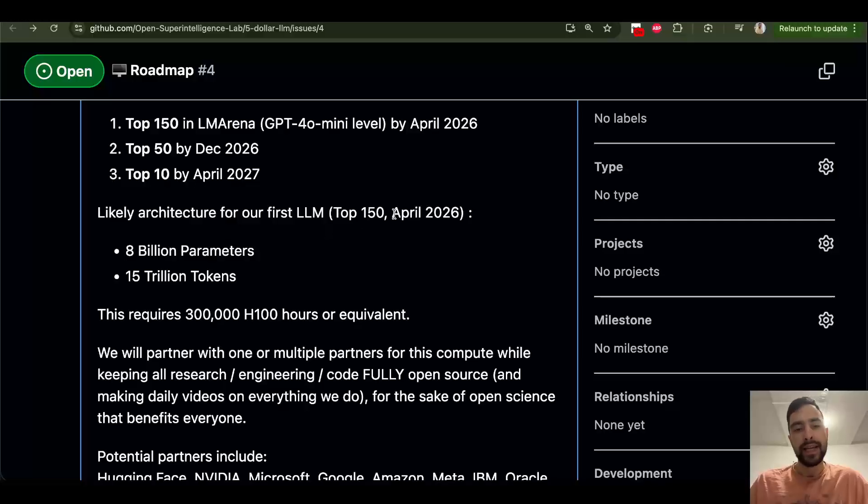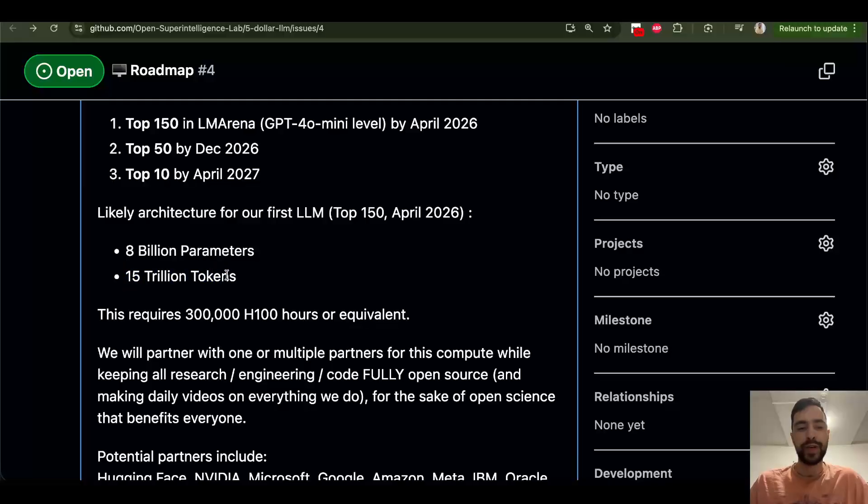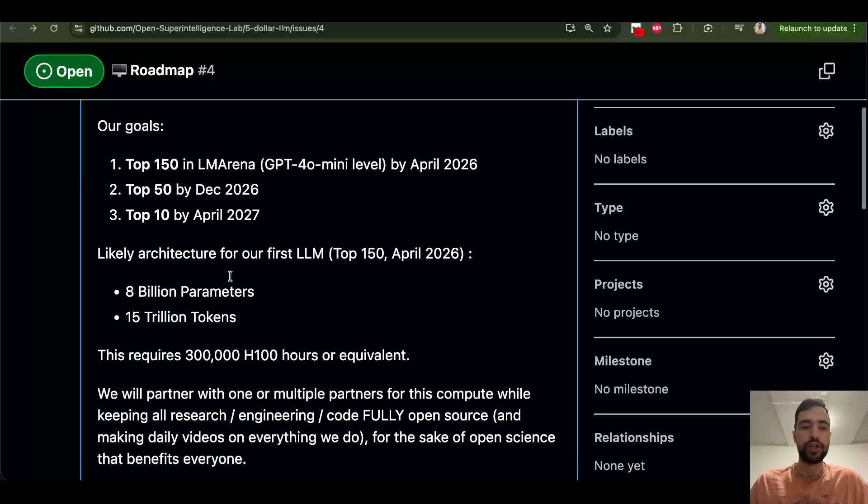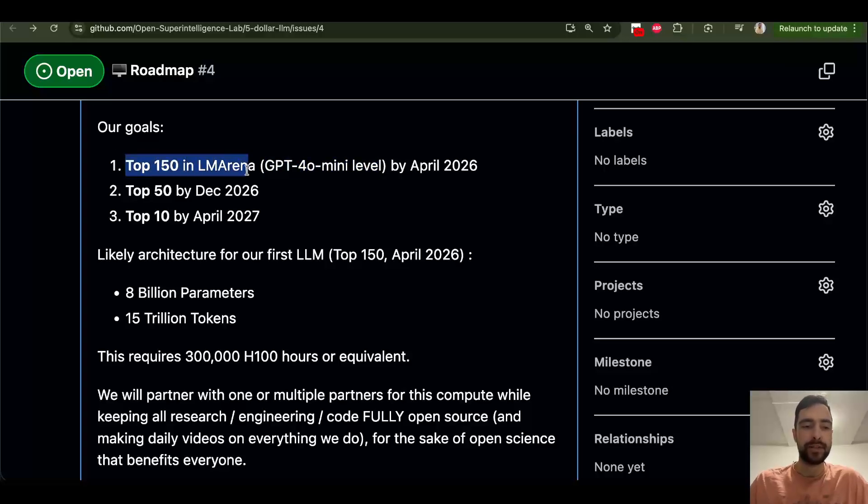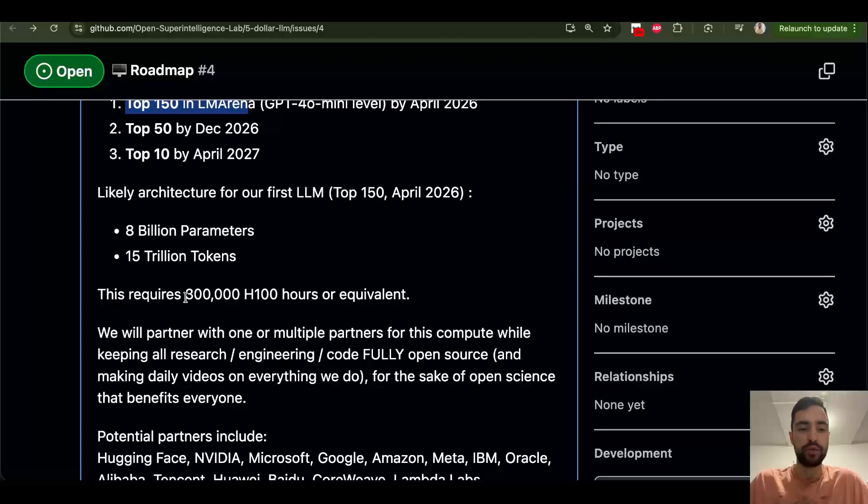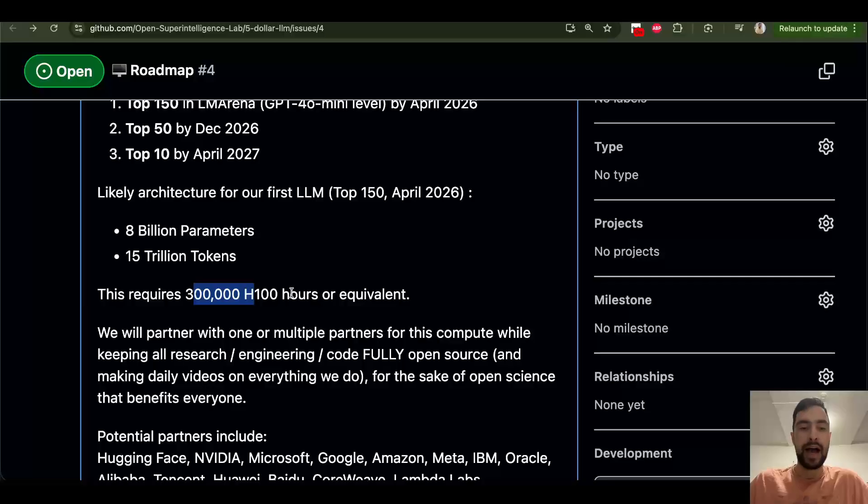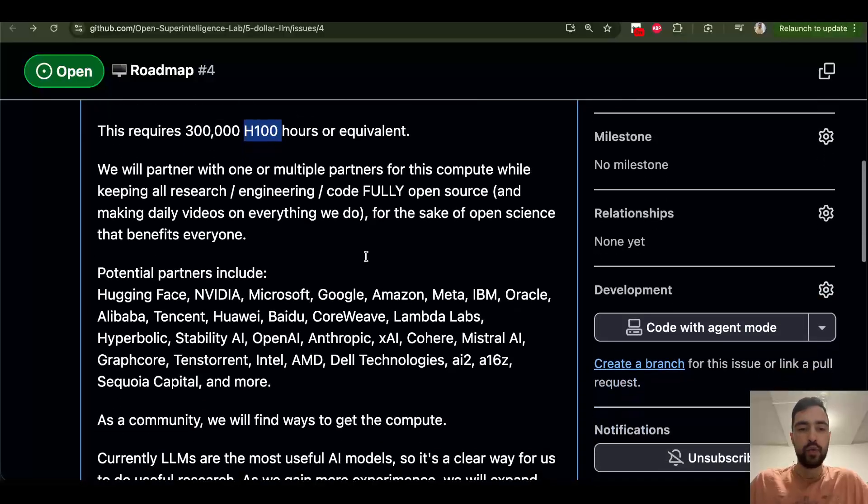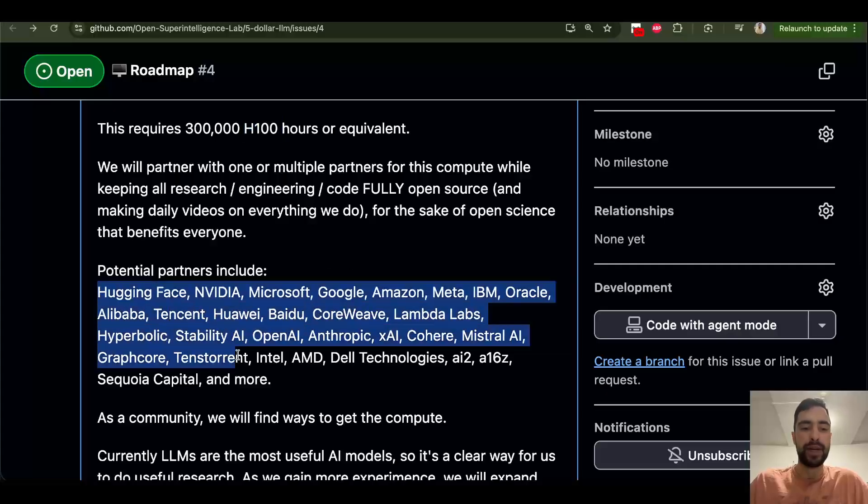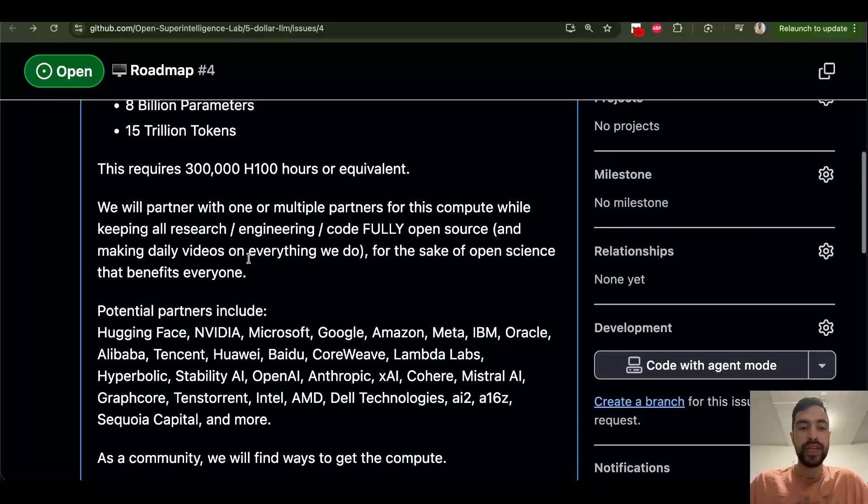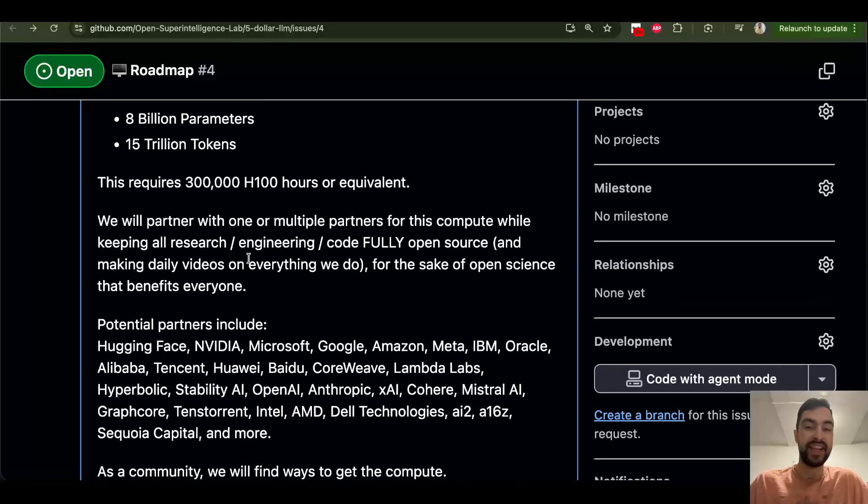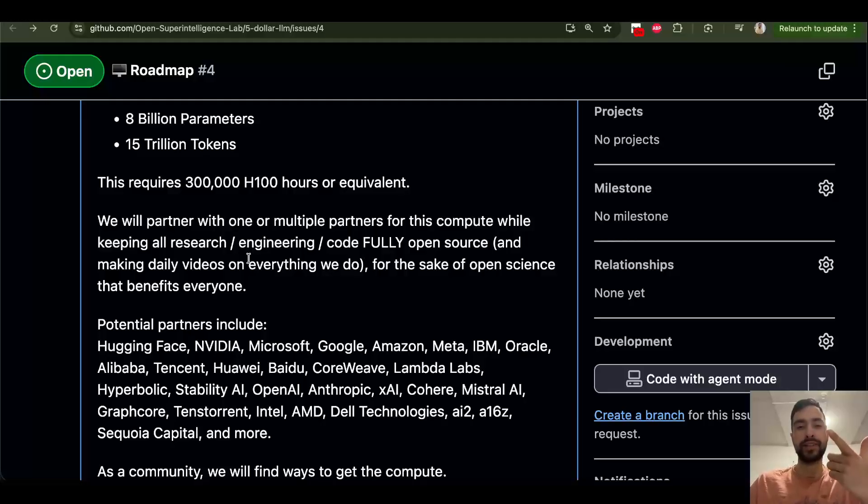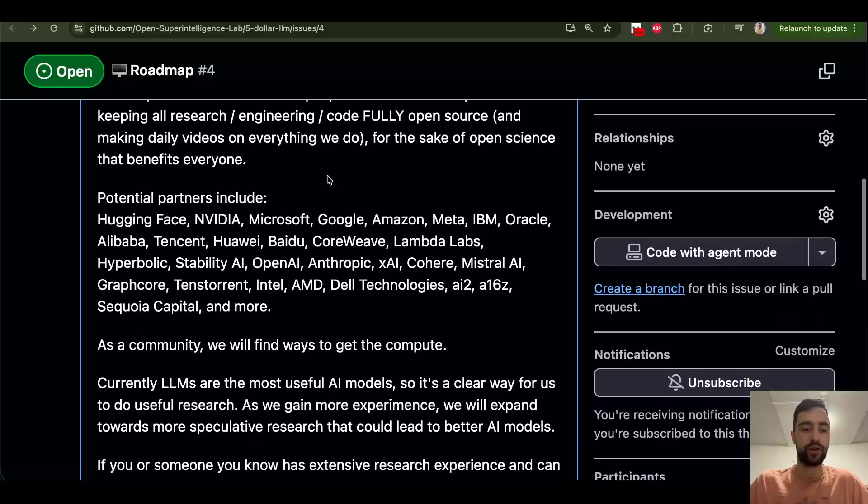My idea is by in four months to have 8 billion parameter model, train this on 15 trillion tokens. And with all of the research we can do, we can for sure reach GPT 4.0 mini level model. And that would put us top 150. The biggest problem here would be the compute. So we need to actually get around 300,000 hours of H100s or equivalent. We may partner with any of the companies, NVIDIA, Hugging Face, Microsoft, whoever. Quality of our research is what will determine if we will get this, we will find it somewhere or not.